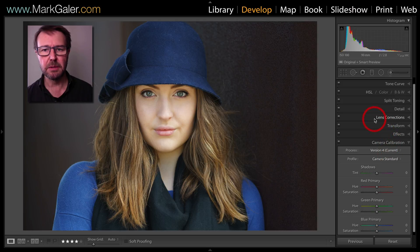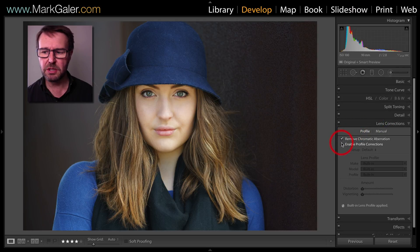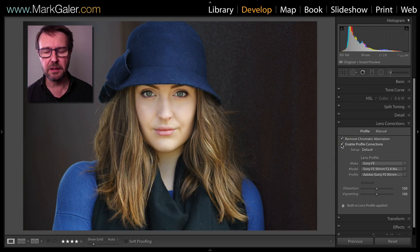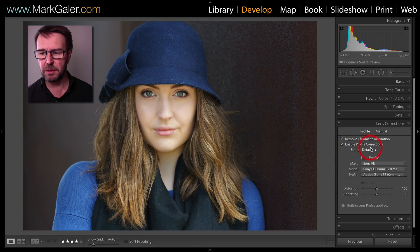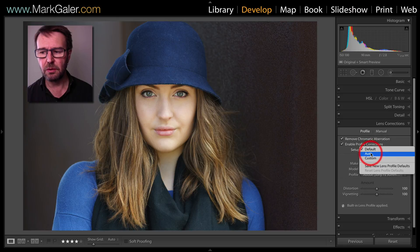Then come up to lens corrections and check both the remove chromatic aberration and also the enable profile corrections checkboxes, and then change the default to auto.